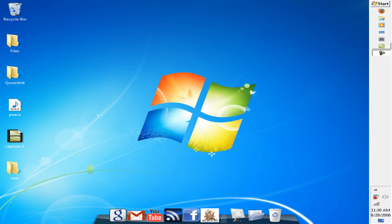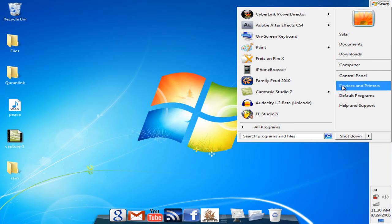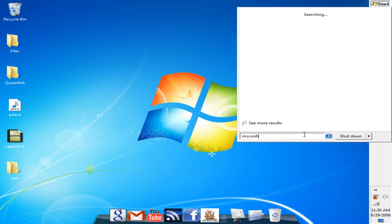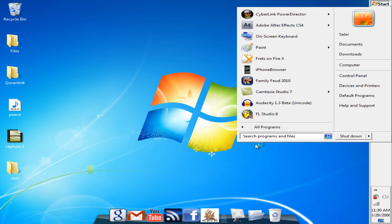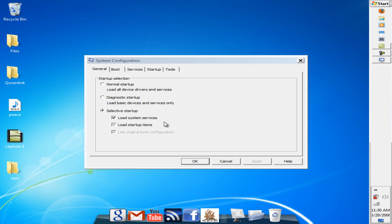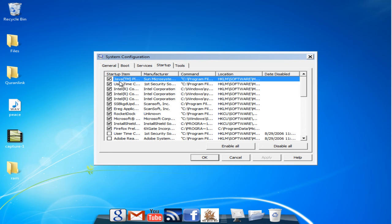What we do is you're going to go to start, and over here you're going to type in msconfig and click on that. Sometimes this window search here can be used as a run, not a command prompt but as like a run. Here we are with the system configuration.